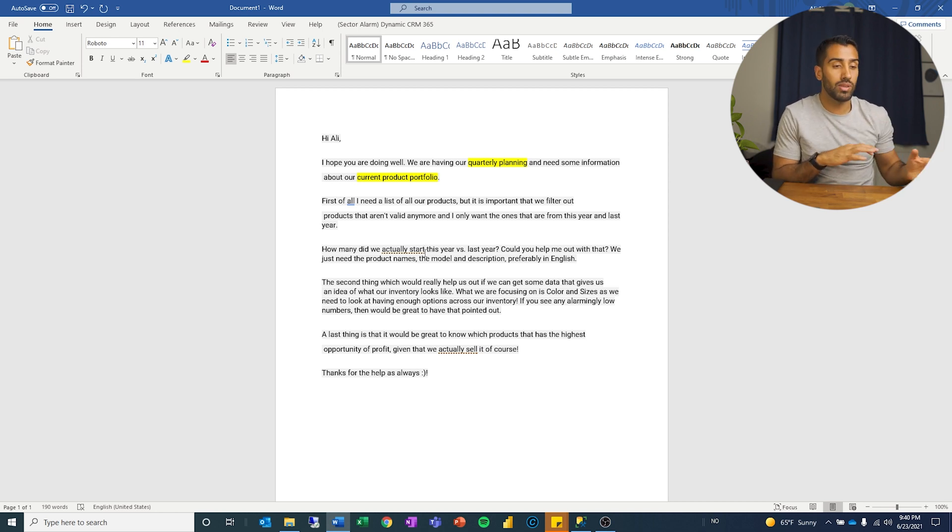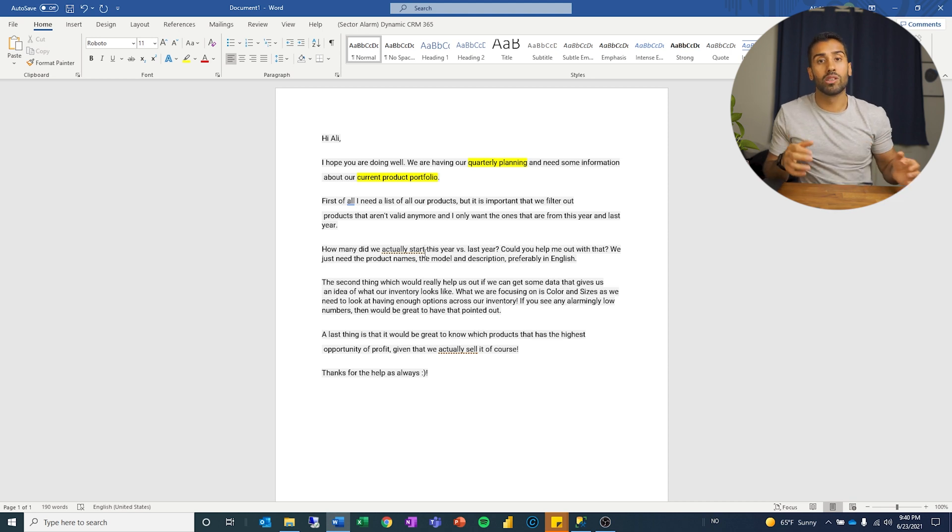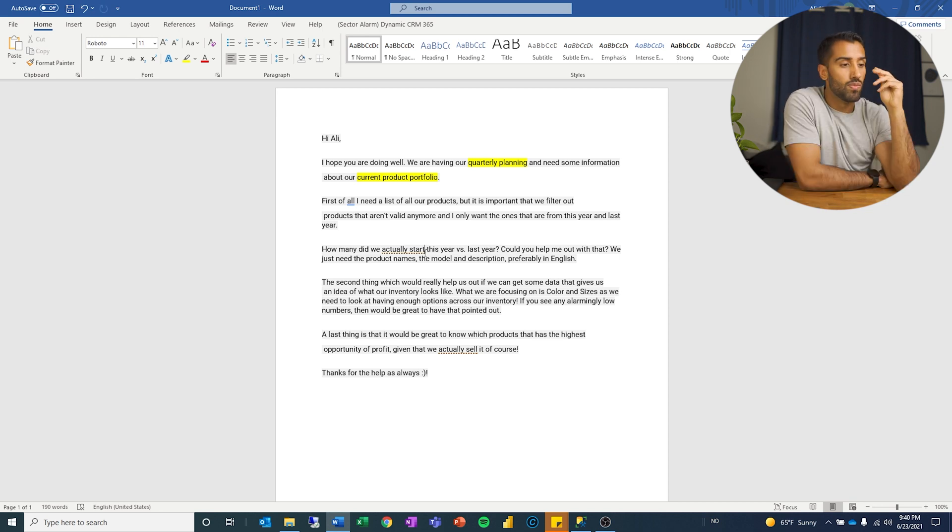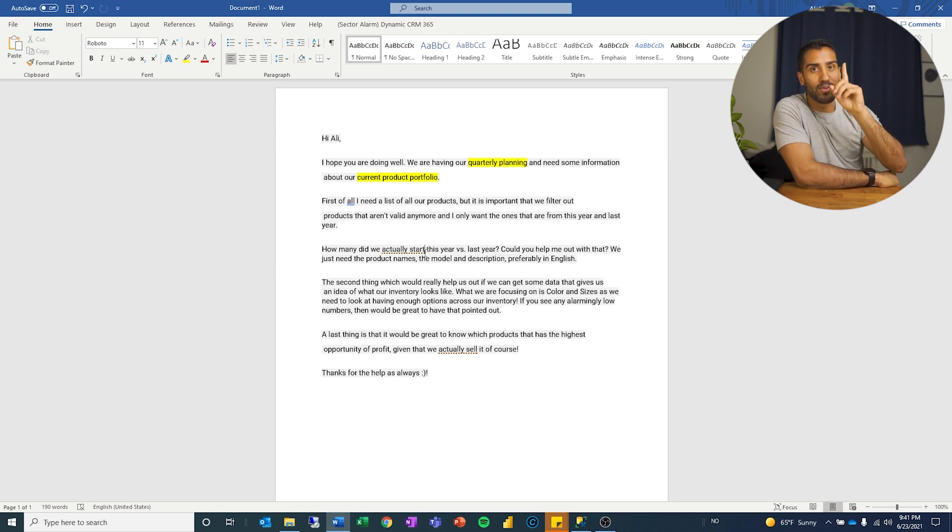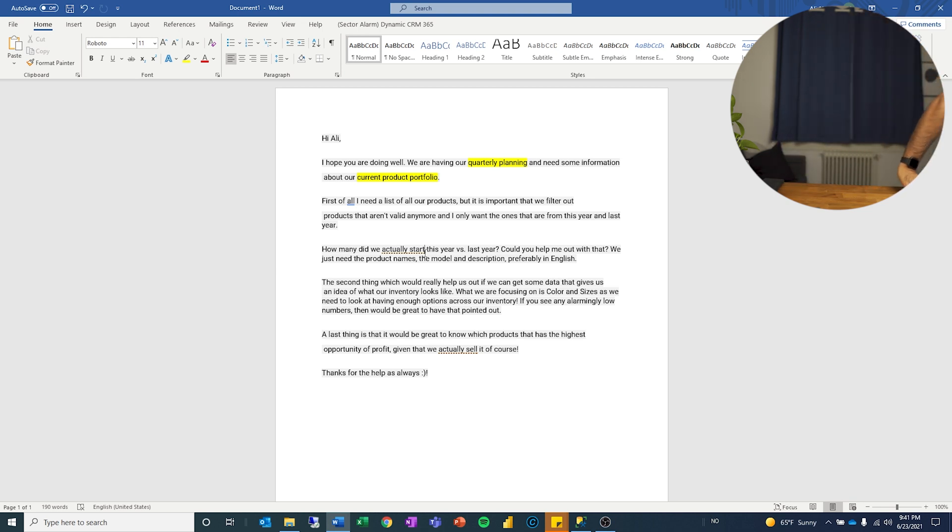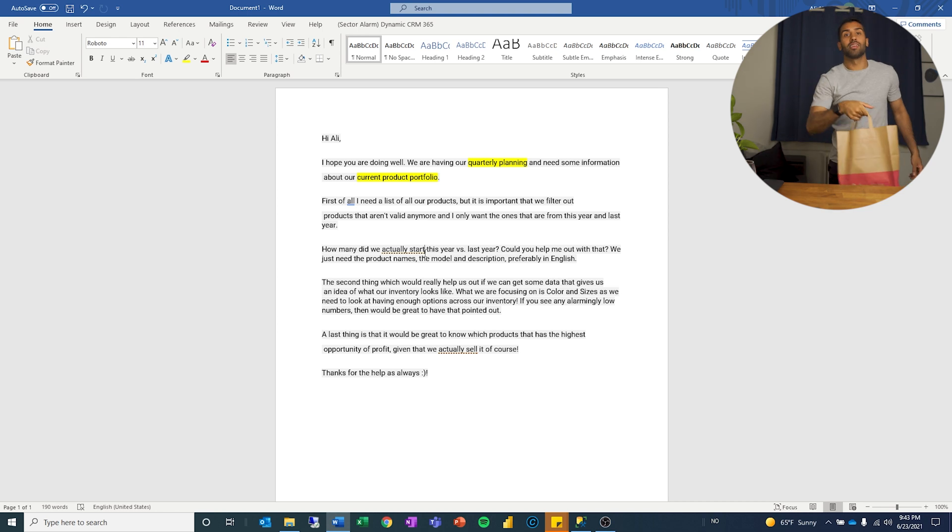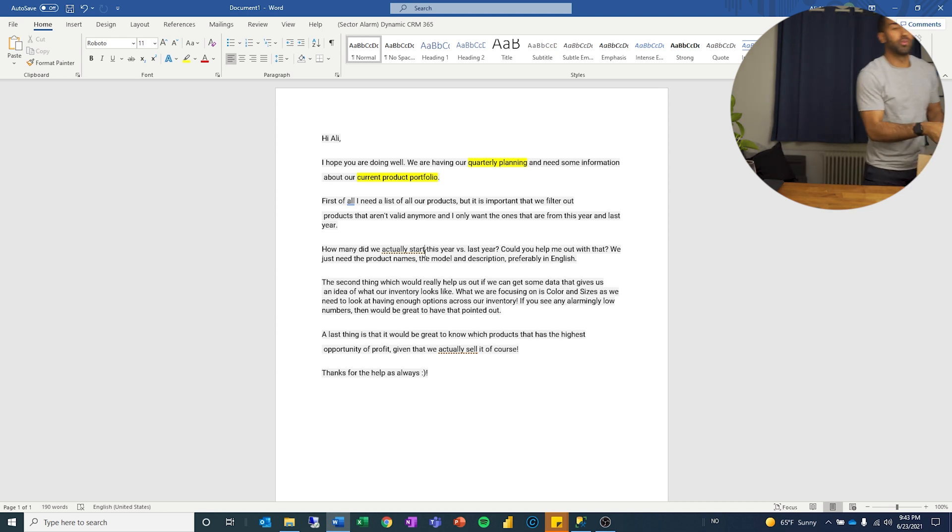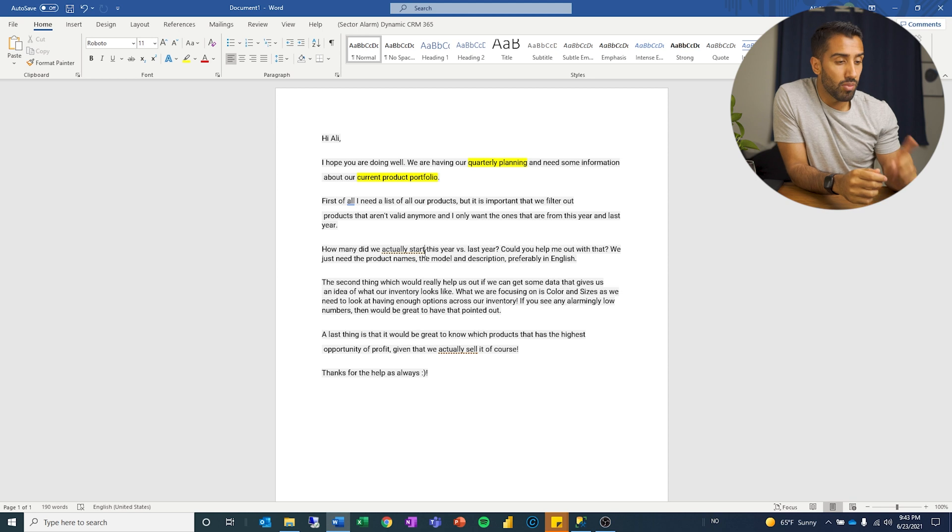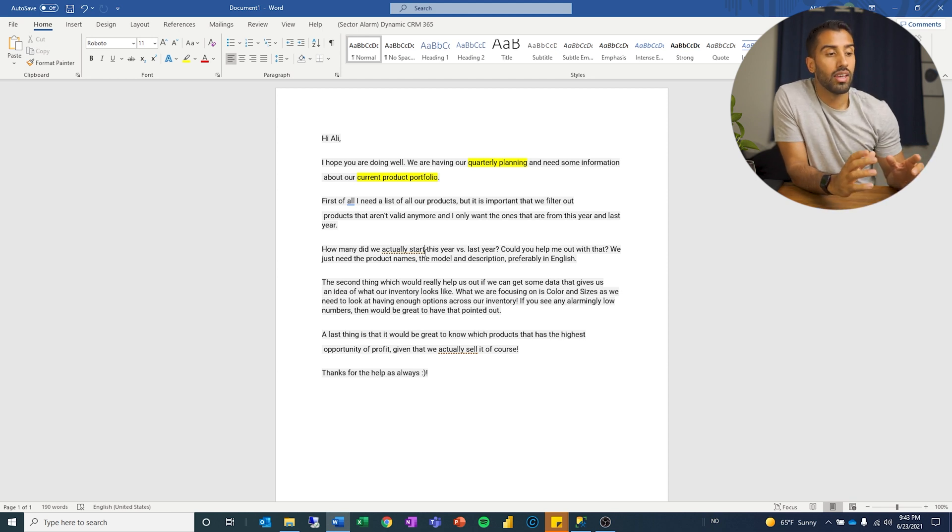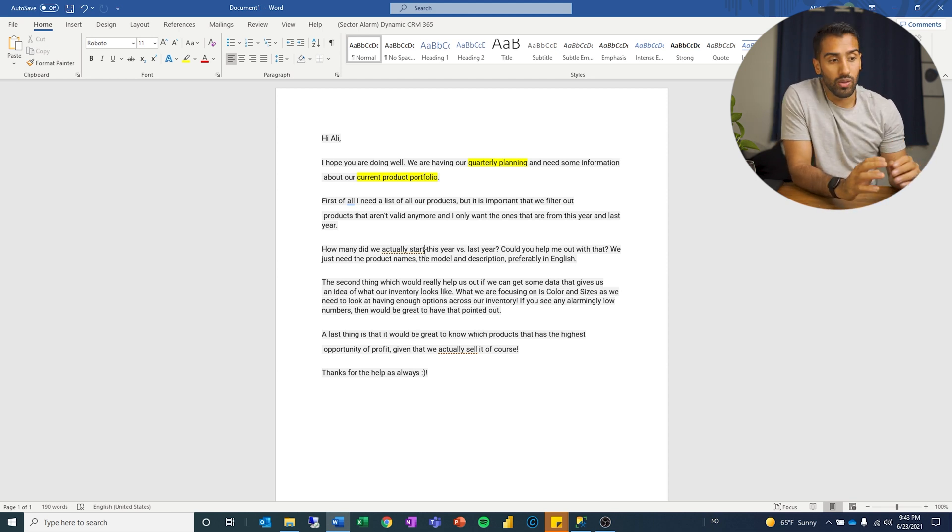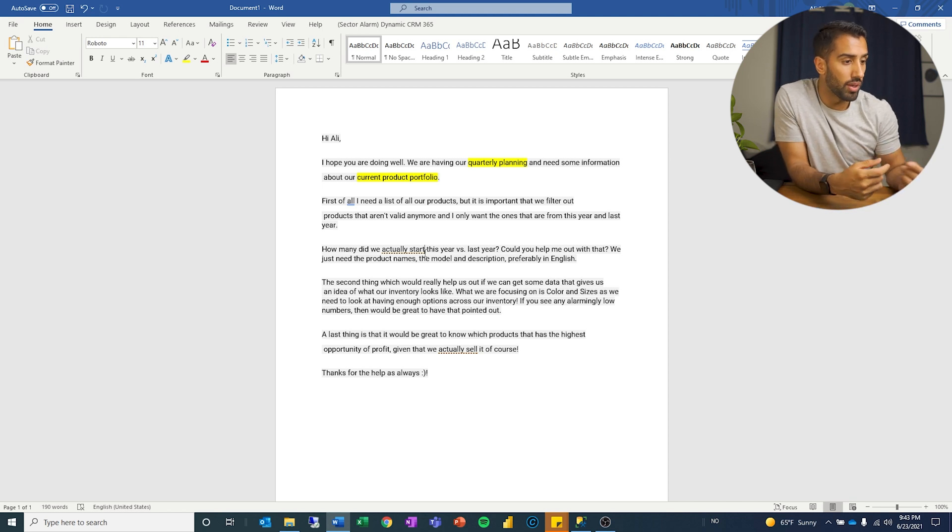So later when we jump into SQL Management Studio, I know that this has to do with products which means that there are certain tables that are more relevant than others. That is my fedora. I will be right back. Let's finish this first off. So as we were, I have marked our quarterly planning and current product portfolio in yellow. I'm going to mark up some things in another color and we'll keep going.